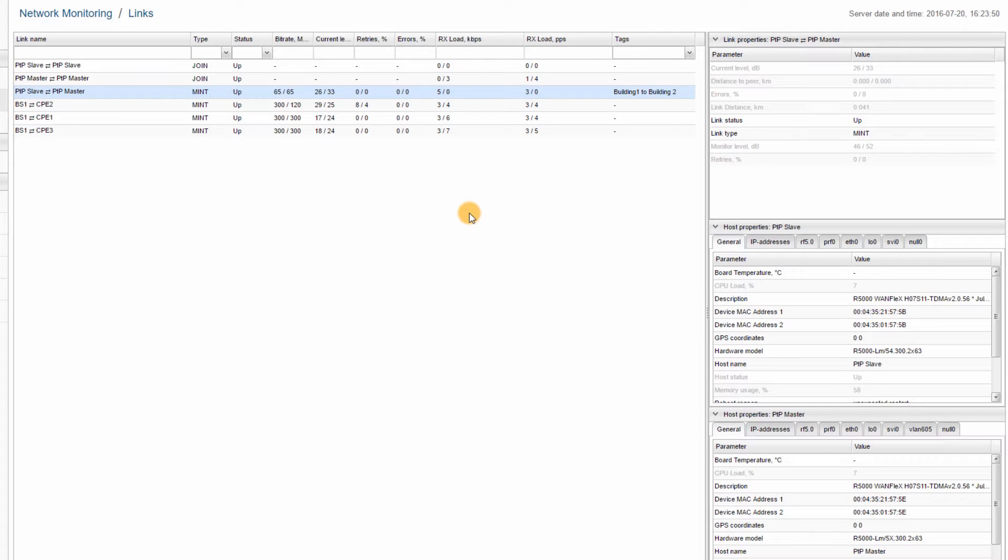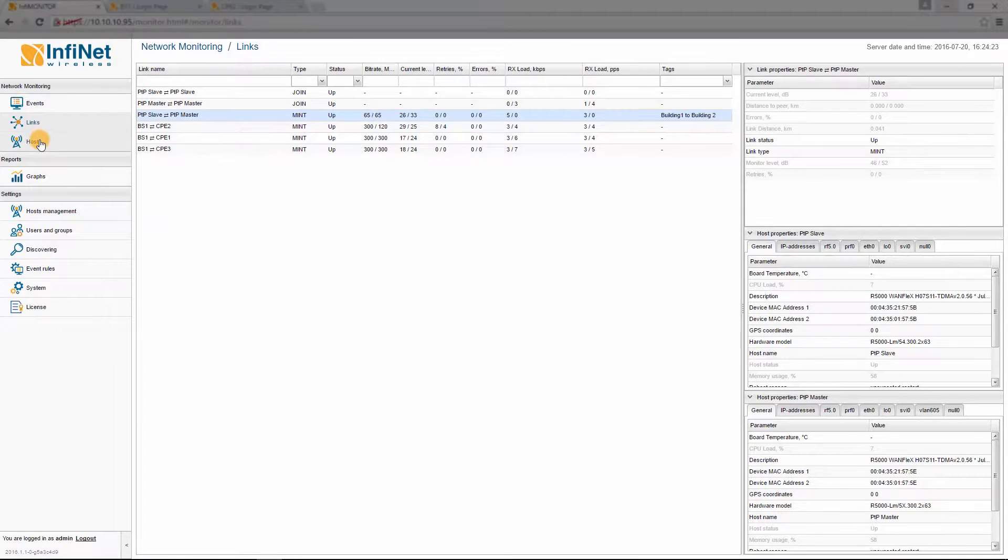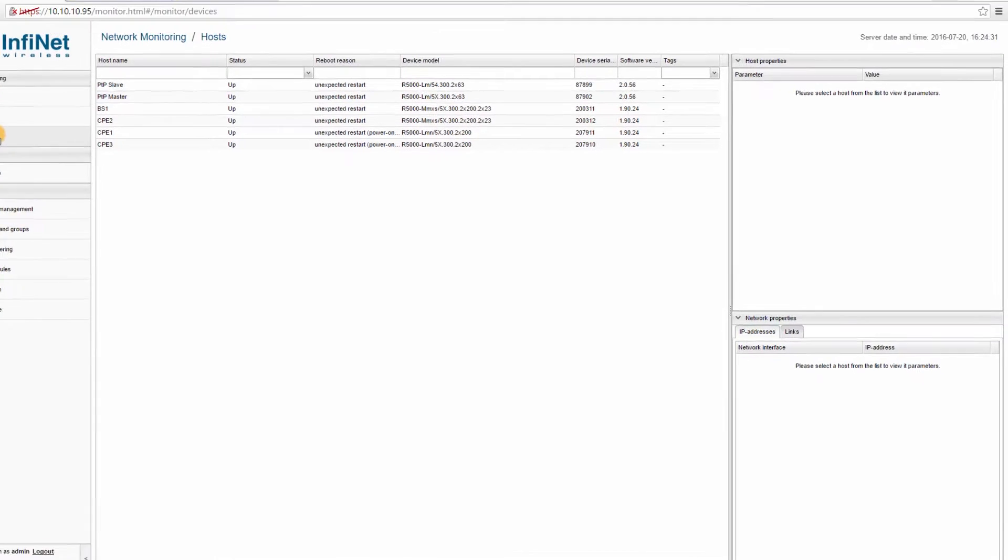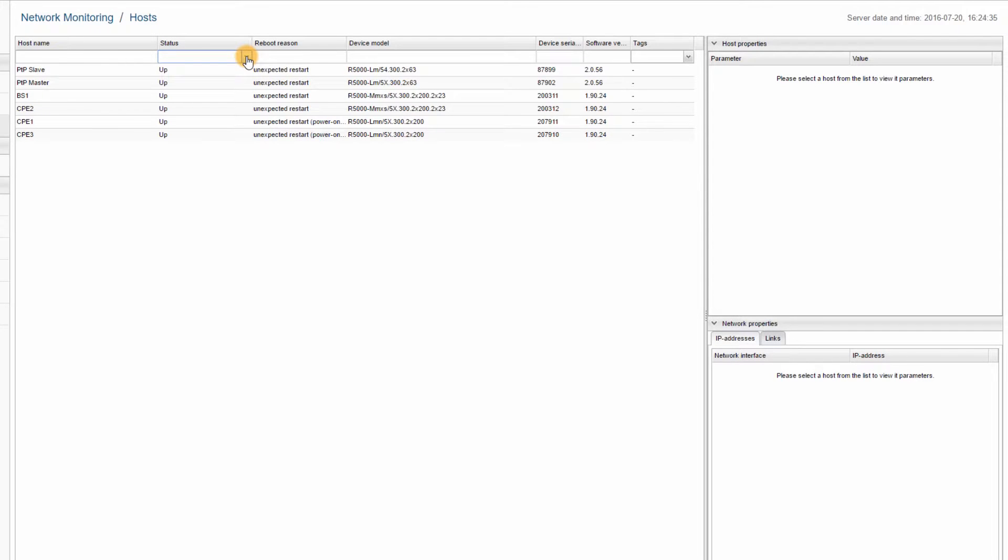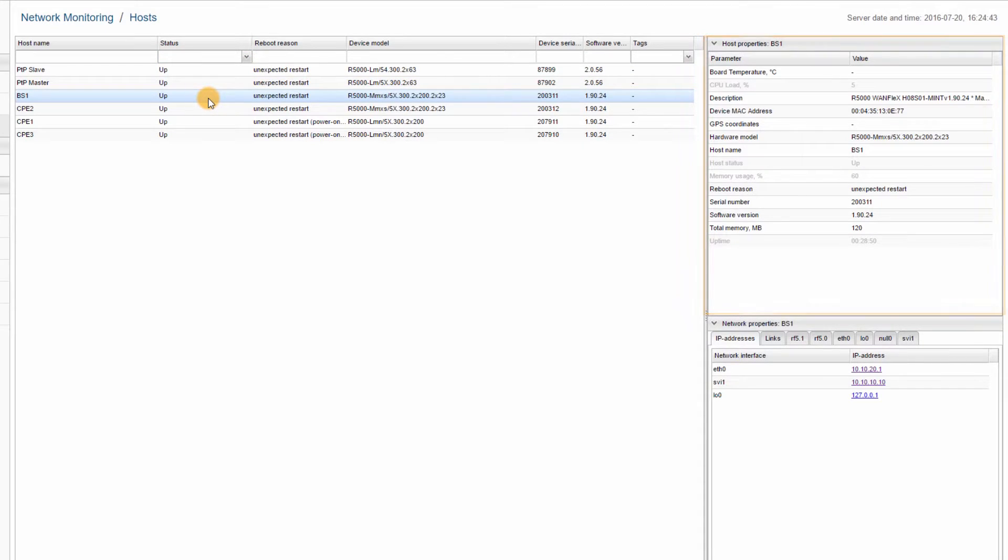The Hosts section lists all the devices added by the user and the ones discovered by InfaMonitor. The units can be filtered by status or by entering keywords in the rest of the fields. For more information about each device, you can click on it, then view the two additional windows to the right – Host Properties and Network Properties.